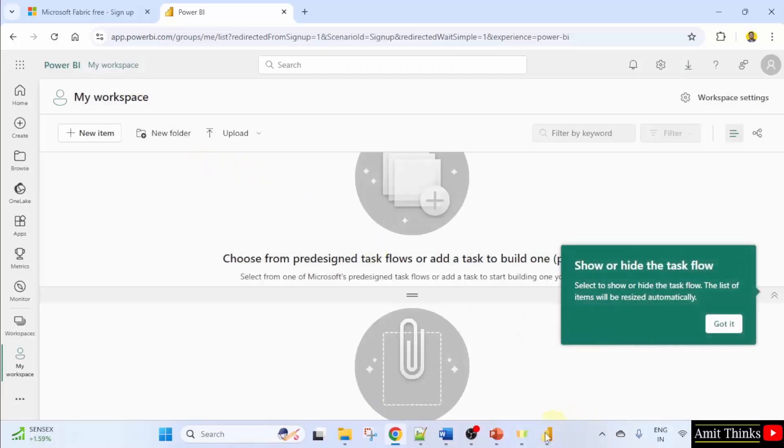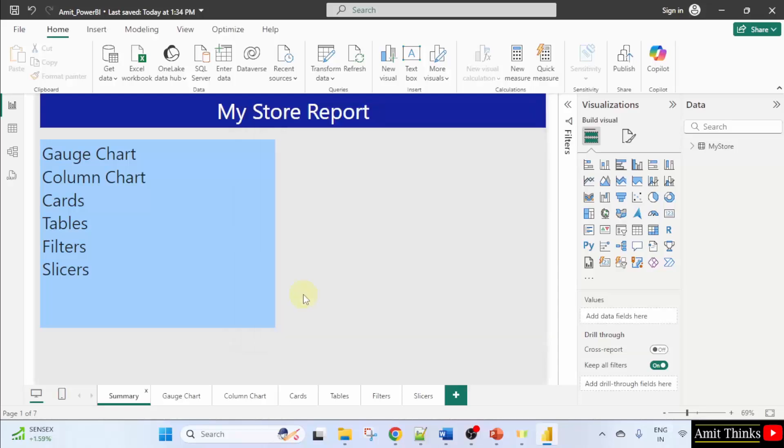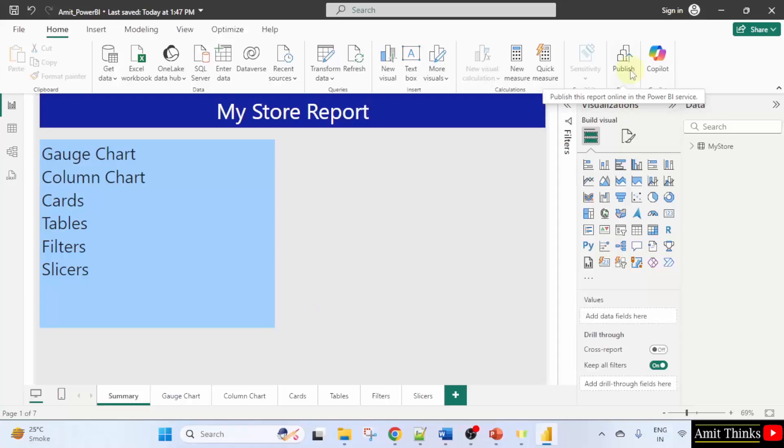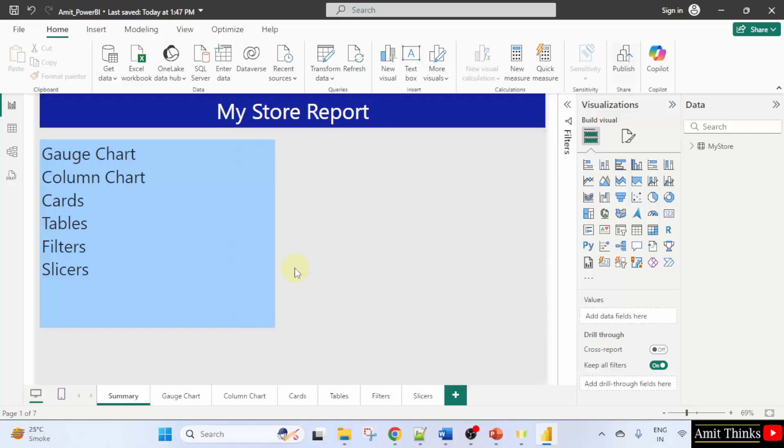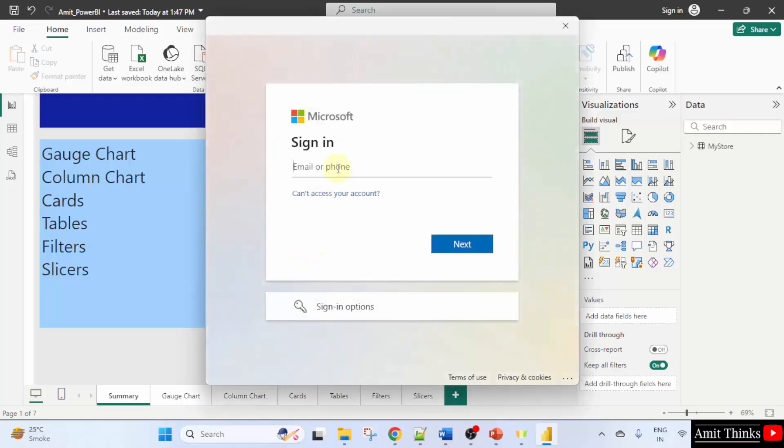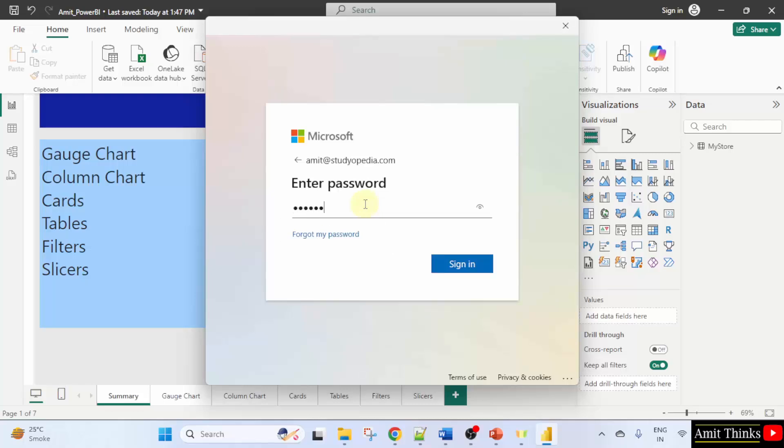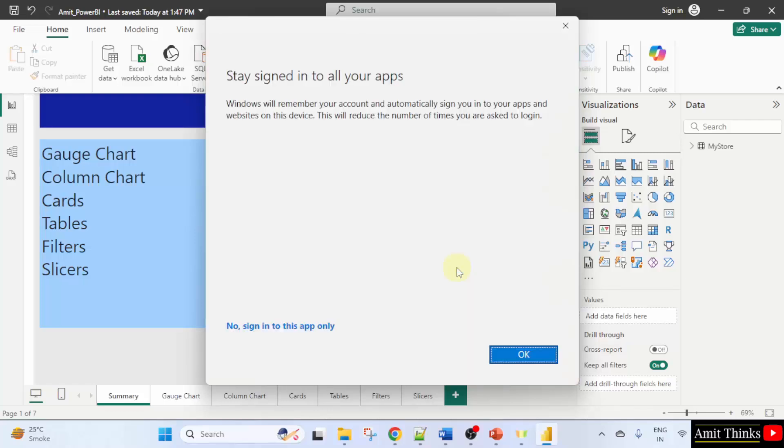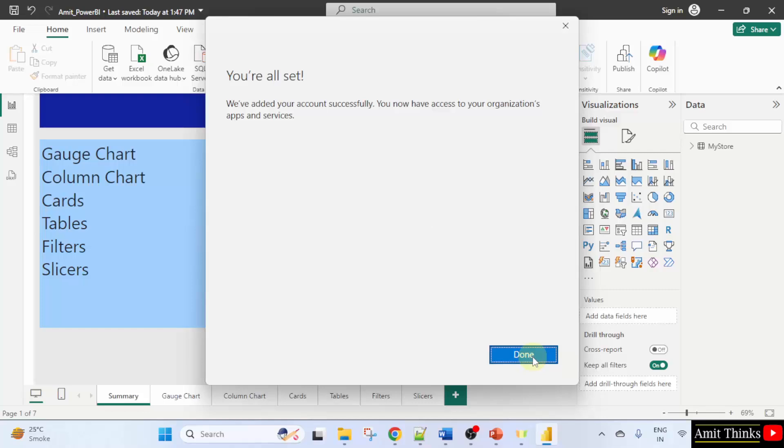Now I'll go to my Power BI. Click continue. Now click publish. And it will ask you to enter the same email ID. Click continue. Enter the same email ID and password. Click sign in. Click okay. Click done.